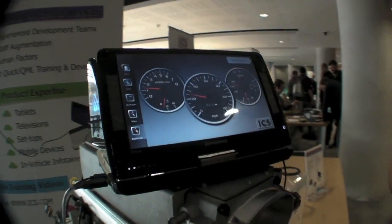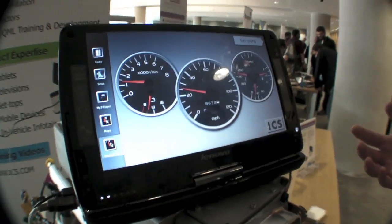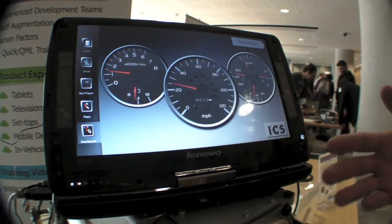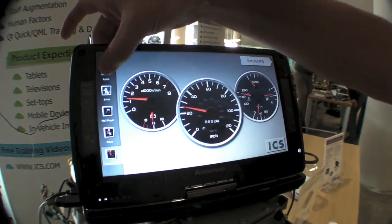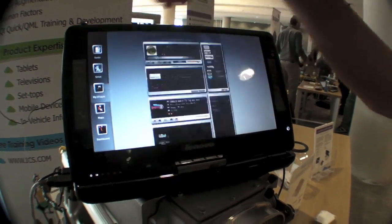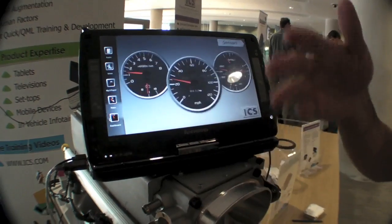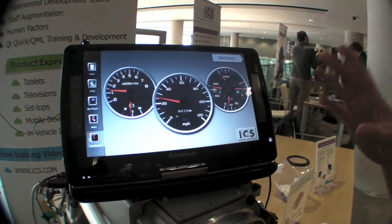MeeGo IVI right now doesn't have an official user experience, so this is actually an application that we have written from scratch. We haven't worked on it too long, and I can show you exactly what we have done. This application is a little suite of applets — there's a dashboard view, a radio view, and transitions in between.